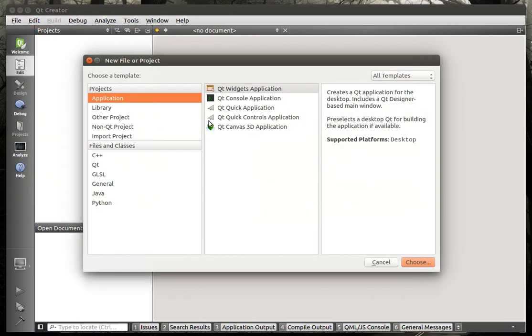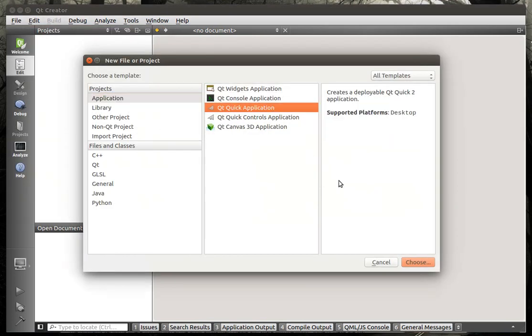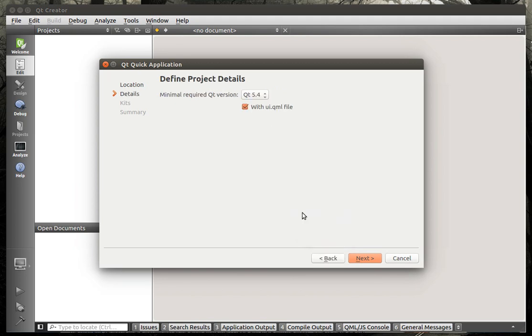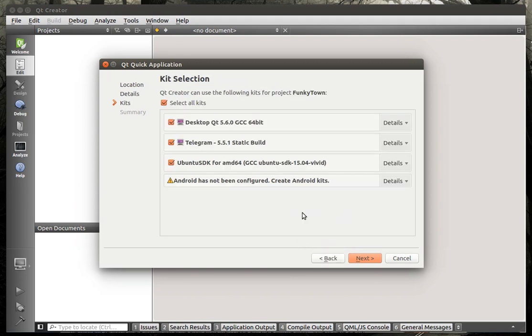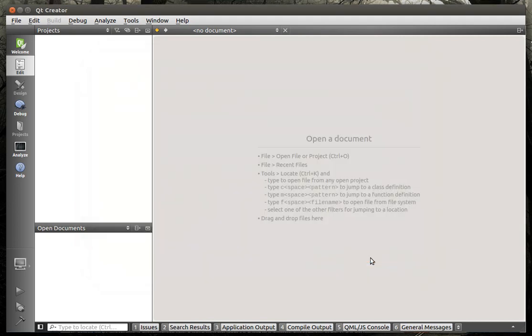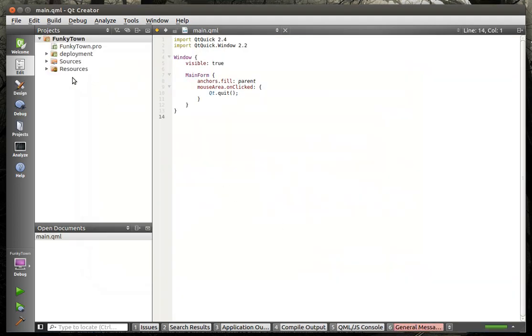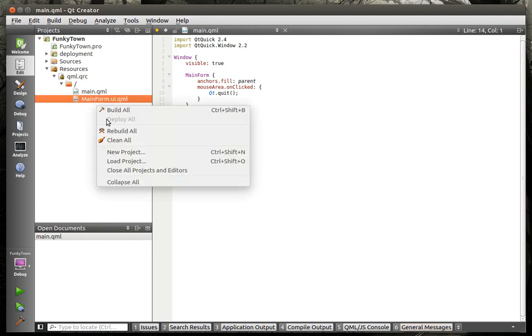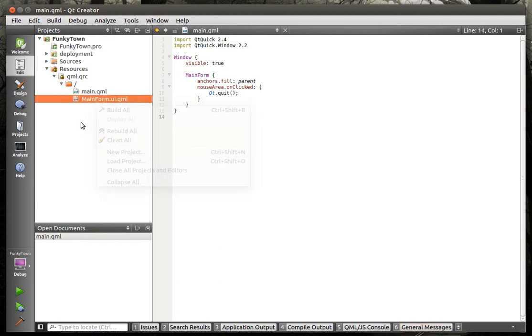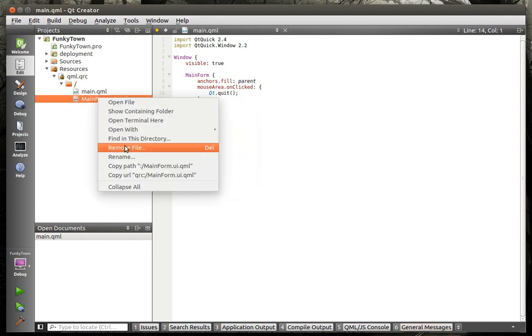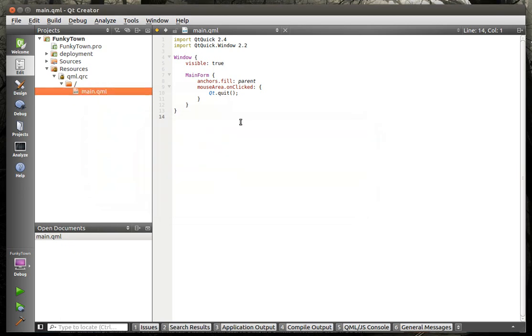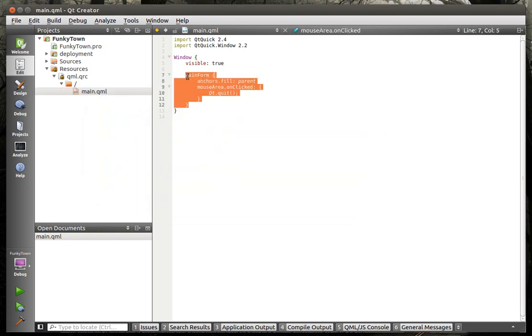We're going to make a new project, a Qt Quick Application. Let's call this, I need a good name. I'm horrible with names. It's called Funky Town. I heard that song on the way back from work, and it's just been stuck in my head. Anyways, don't judge me. We're going to delete this main form GUI because we really don't need it.